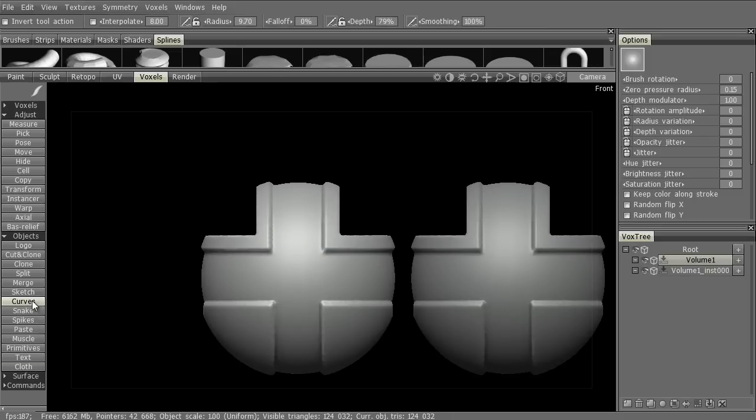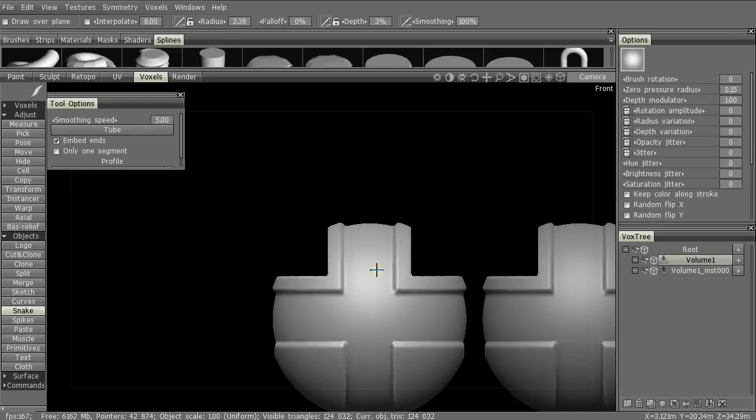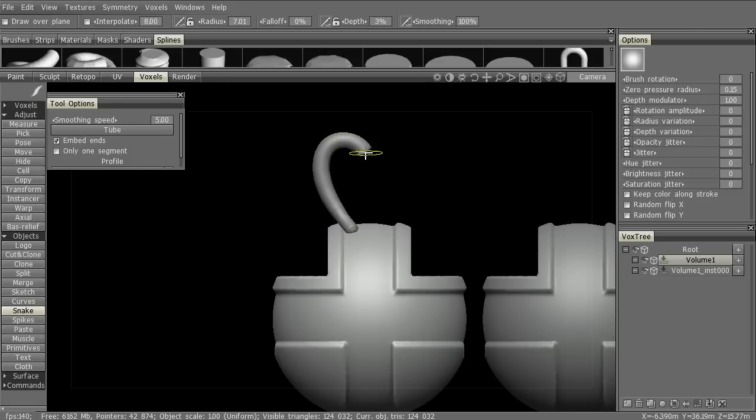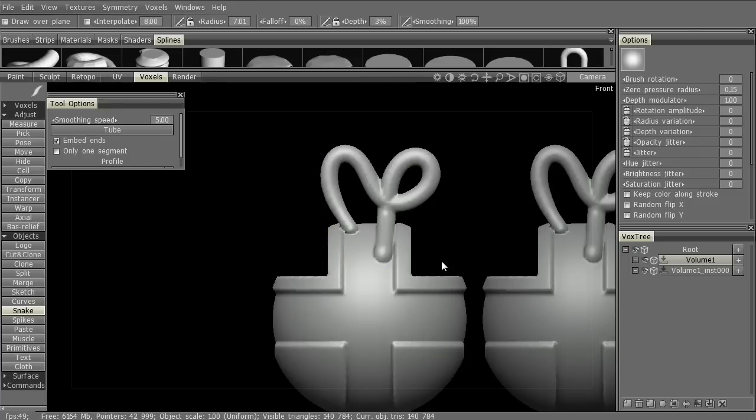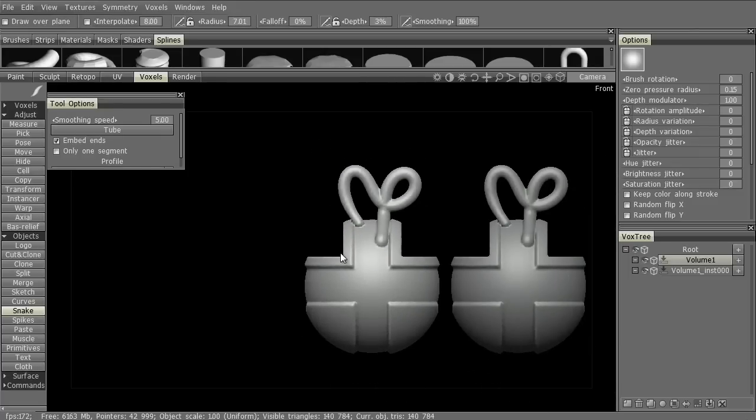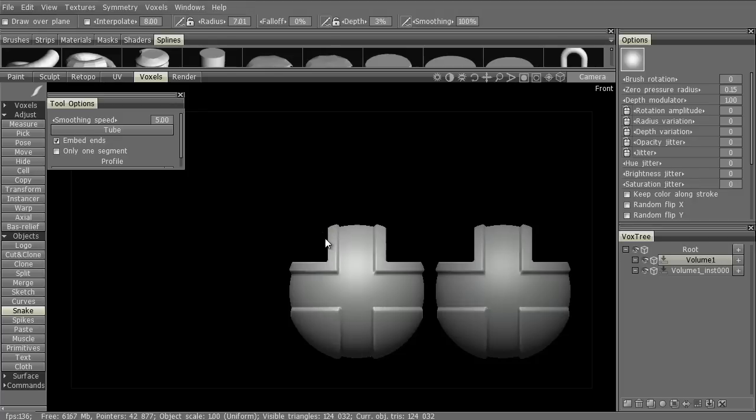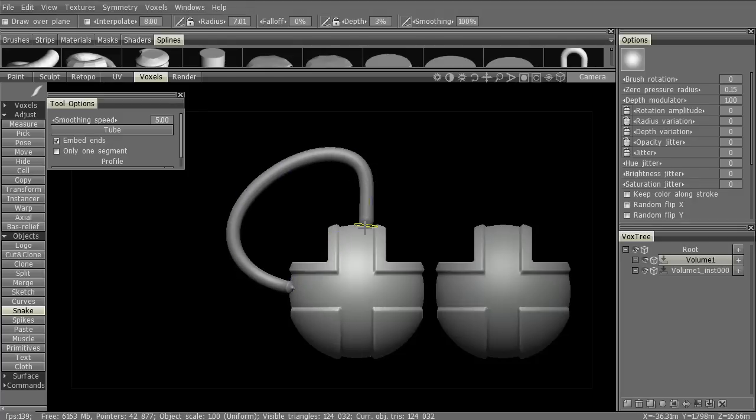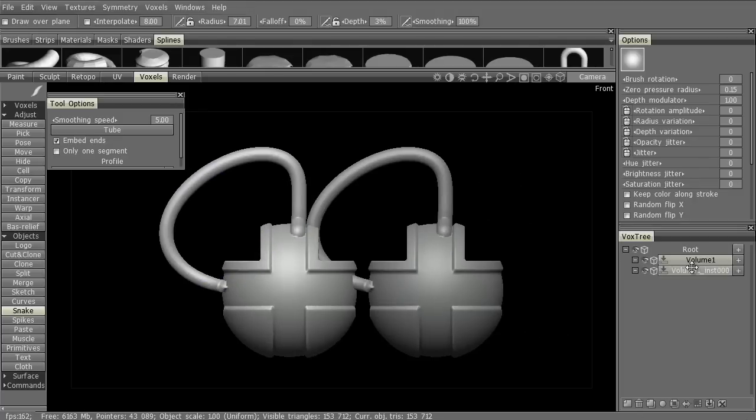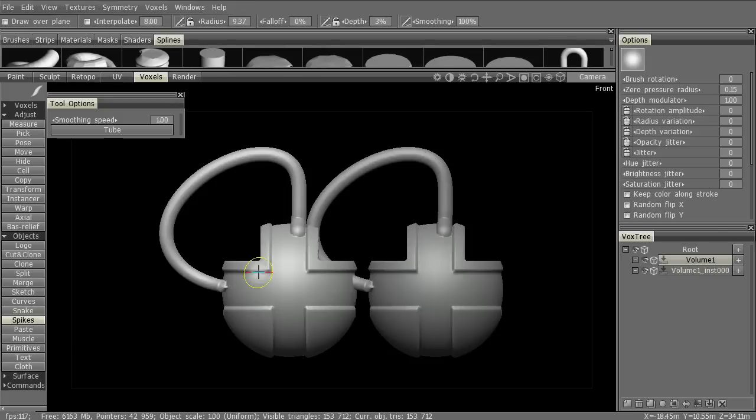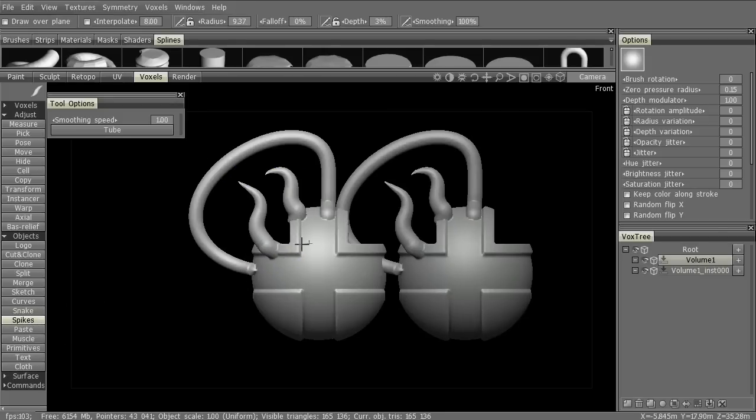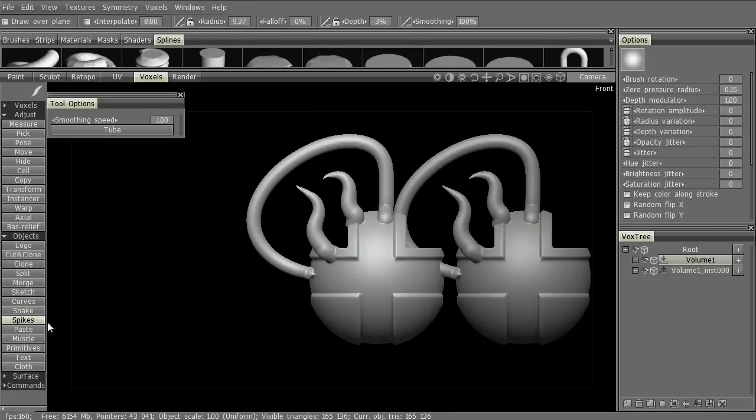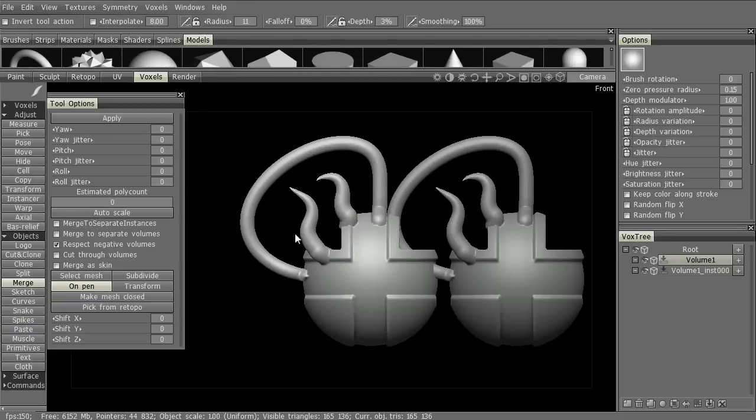Let's try something a little different here, like the Snake tool. Maybe not something so stupid, but we can do something like tubing. We can use the Curves tool. We can use spikes if we want. We can also use the Merge tool as well. Also very cool.